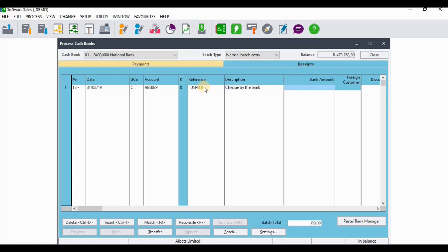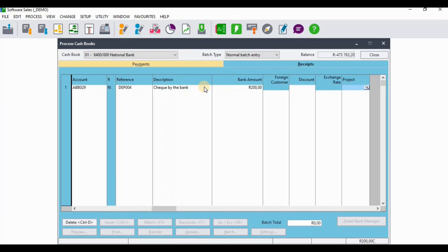Remember that the bank amount was 200 rands - that was the payment that was received from Albert Limited. Now you just need to insert a minus sign in front of this bank amount, because when you were recording the payment from this customer the amount was positive. In order to reverse that particular entry you need to put a minus sign in front of that amount.